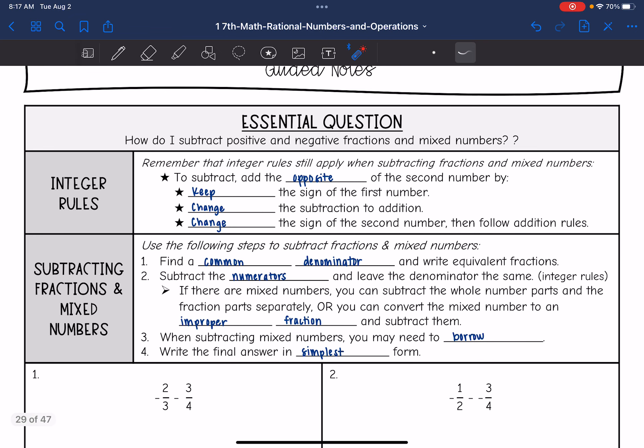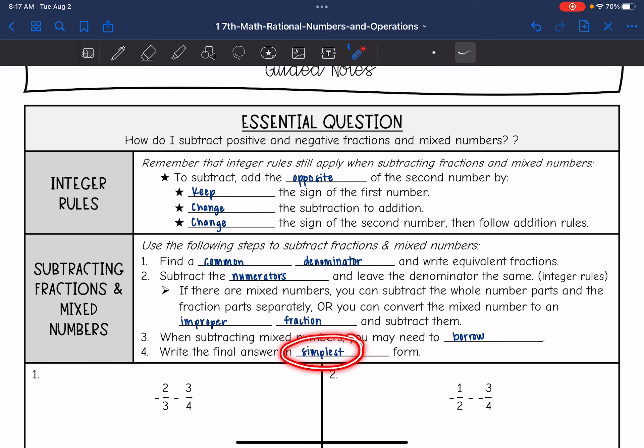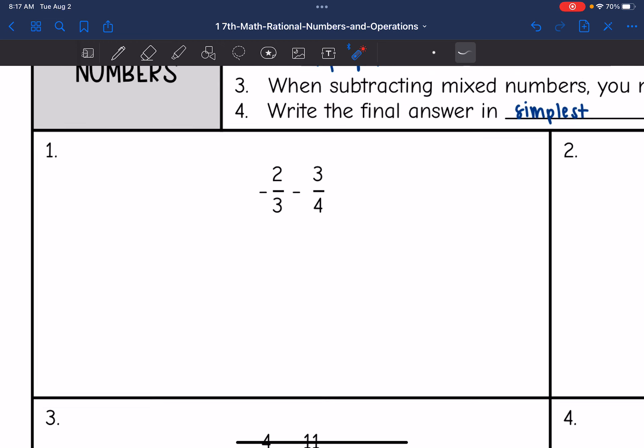Remember the steps to subtracting fractions and mixed numbers: we need to find common denominators and write equivalent fractions. Then we will subtract the numerators and leave the denominator the same. Make sure you're using your integer rules. If there are mixed numbers, we can subtract the whole number parts and the fraction parts separately, or we can convert the mixed number to an improper fraction and subtract them. Remember when subtracting mixed numbers we might need to borrow, and then write the final answer in simplest form. Let's take a look at number one.